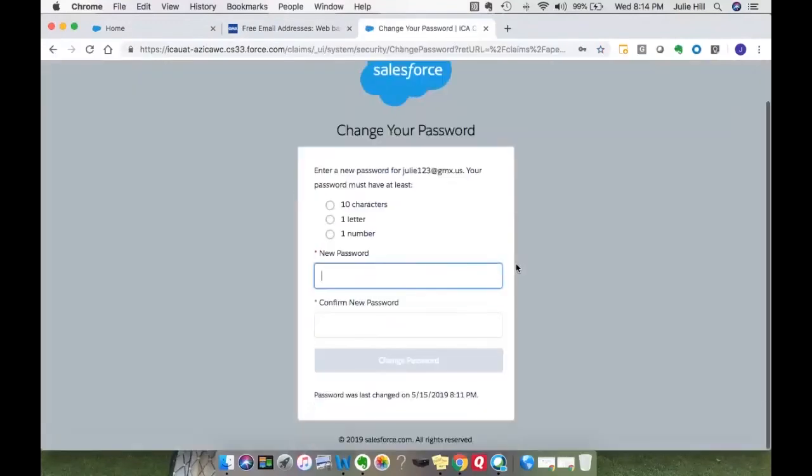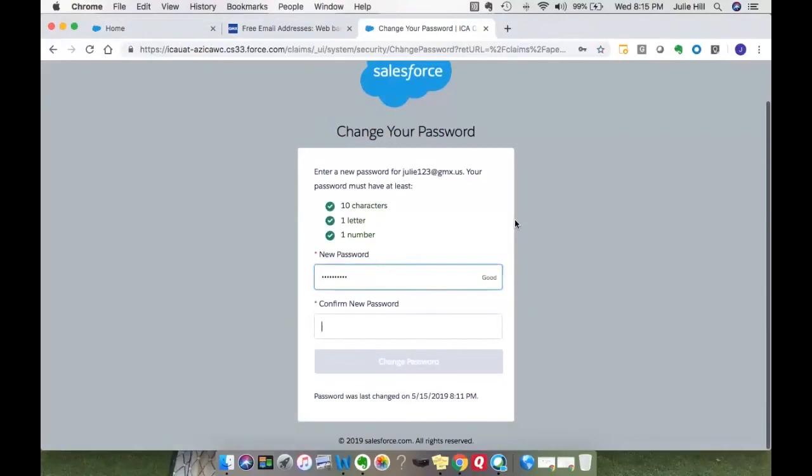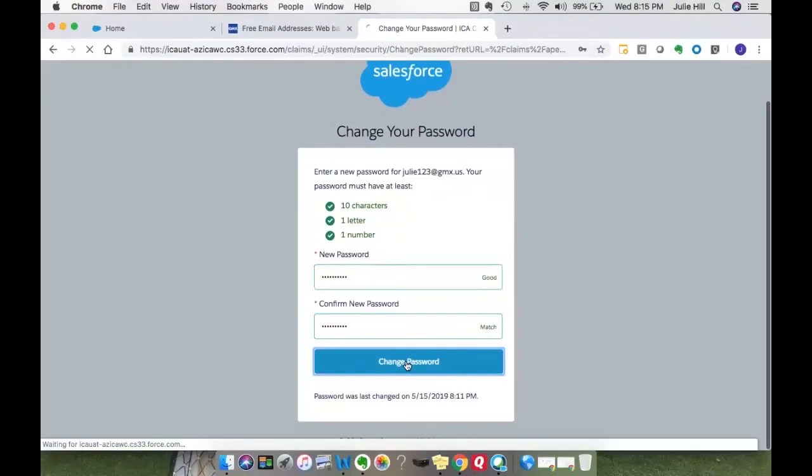The password must be 10 characters, one letter, and one number. I'm going to go ahead and enter that in. It lets you know if it is a strong or a weak password. And I'm going to select change password.